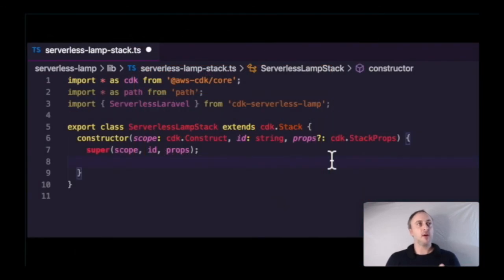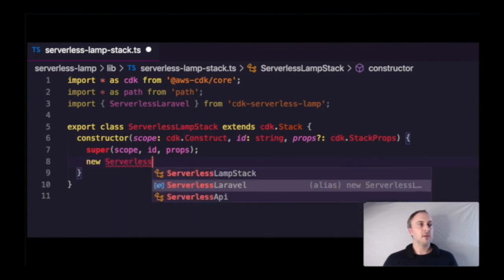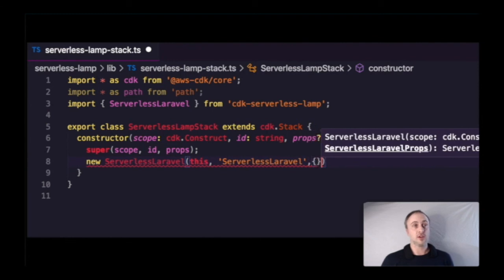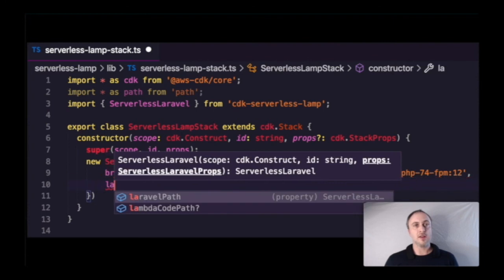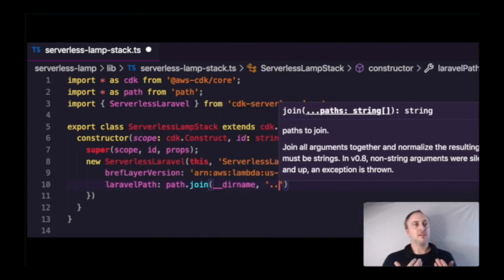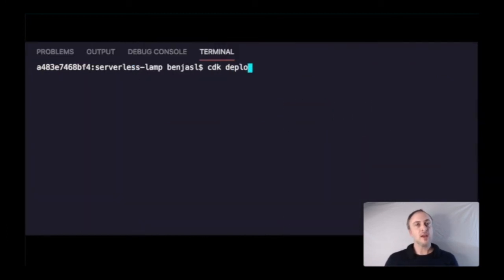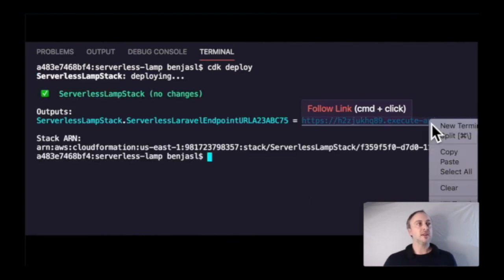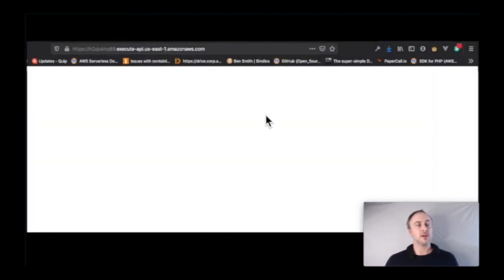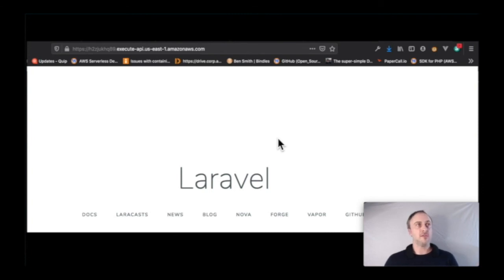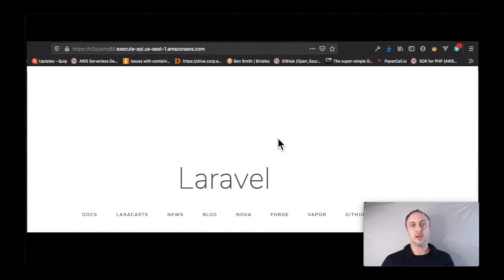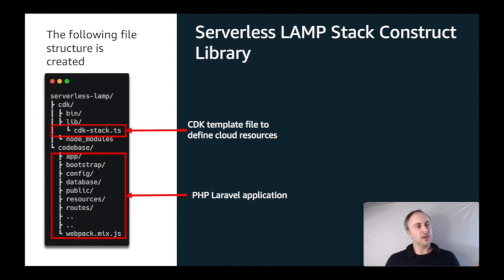Here's an example of that template file in TypeScript. At the top I import the CDK core and the construct library for the serverless LAMP stack. I create the constructor and provide two arguments: the Bref Layer ARN — the version of Bref I want to use — and the local path to my Laravel application. I then use the CDK deploy command to deploy, which gives me an API Gateway URL I can configure to be whatever domain I need. The file structure separates the CDK template for editing cloud resources from the Laravel application codebase — I can code pretty much as I would in any other Laravel application.